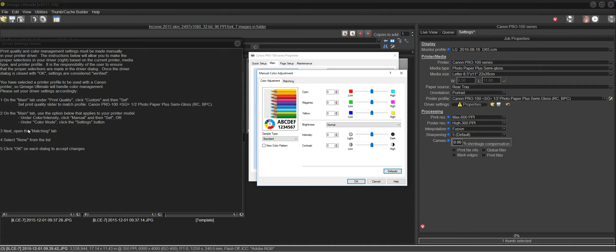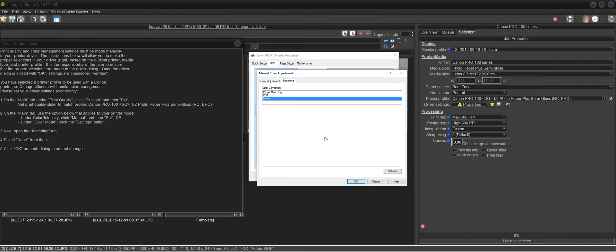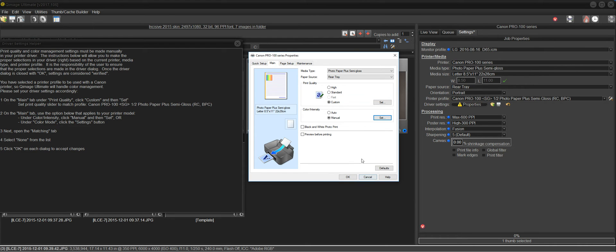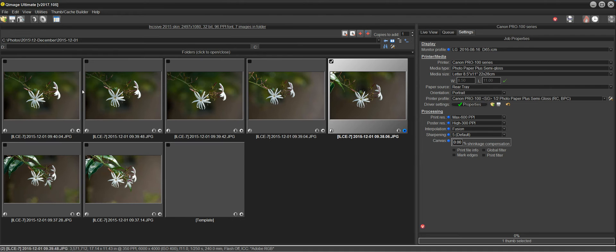It says open the matching tab. Matching. Then it says select none from the list. None is already selected. So that's fine. And then it says click okay on each dialogue to accept the changes. So I'm going to click okay here and then okay on the final driver window. And it closes both of these and the instructions and the driver.